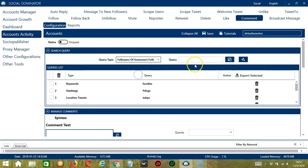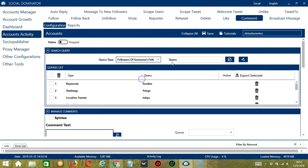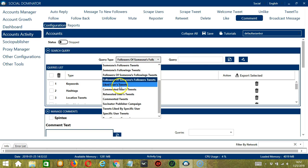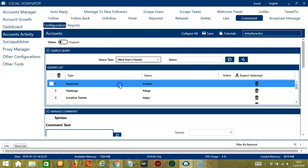For followers of someone's following tweets, Elon Musk for example again. Click add. So it will target the tweets of the followers of the users Elon Musk is following. For followers of someone's followers tweets, it will target the tweets of the followers of Elon Musk's followers.